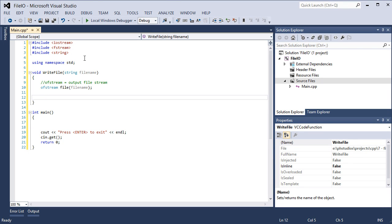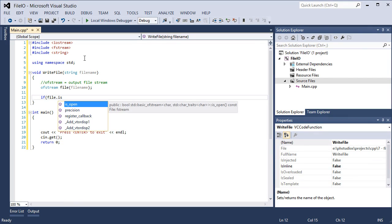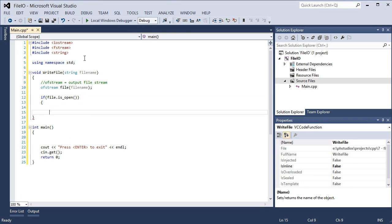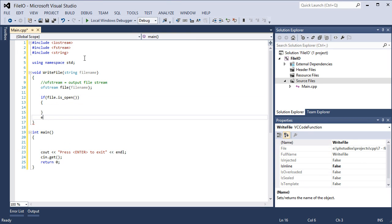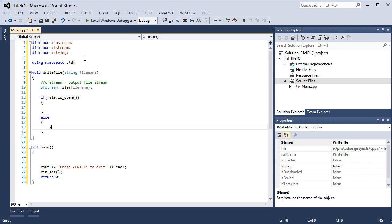Now the good thing to do when you're creating programs is to check for errors or check for problems. So what's a problem that could happen when you try to write to a file? When you try to create a file? Well there could be permission errors where the file cannot be created. So if file dot is open, the ofstream gives us that ability to check if it's successfully opened or not. If it is not, you want to provide an error message.